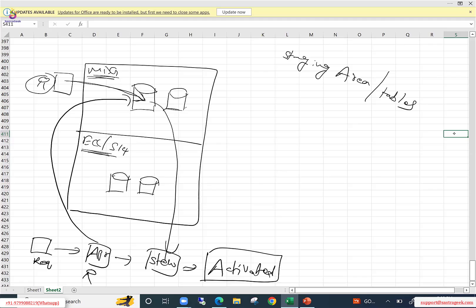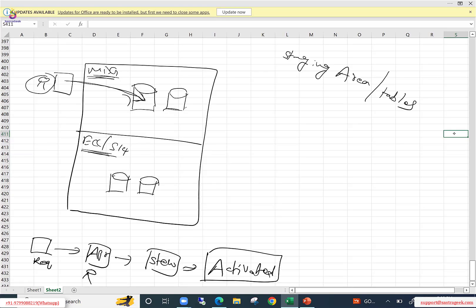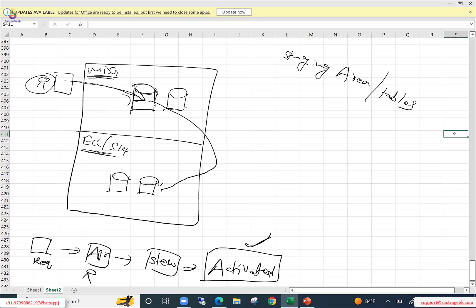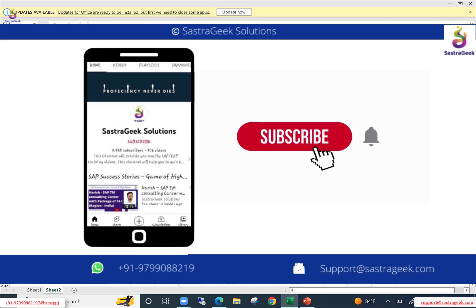Once the approver approves, the request goes to the steward. When the steward opens the UI application for review, the data is also read from the staging record. Finally, once the steward approves the request, the record moves to the activation step. The data stored in the staging table is called an inactive record.